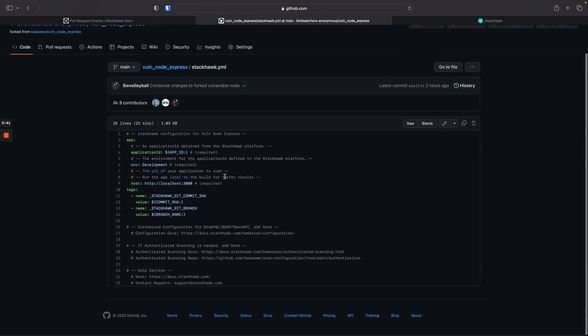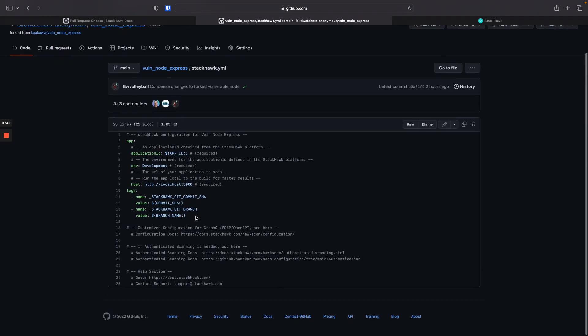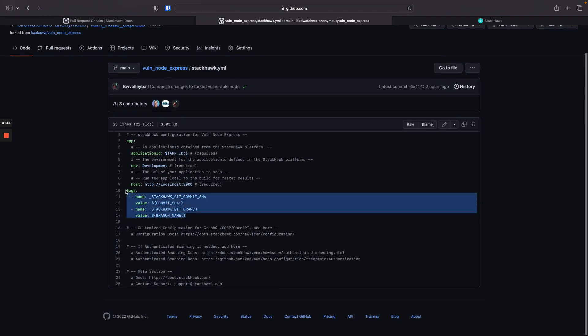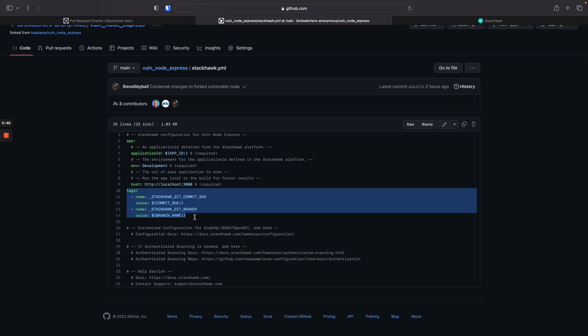My StackHawk YAML has a few extra configuration values, namely scan tags. So I'm passing the git commit SHA and the git branch to HawkScan in a way that it can understand using these reserved tags.